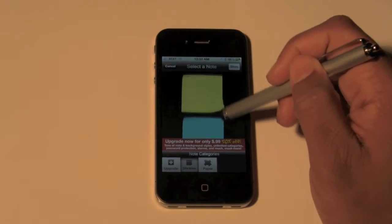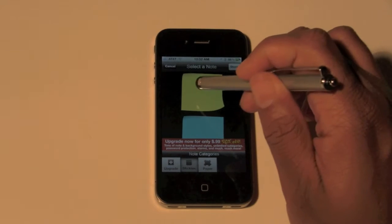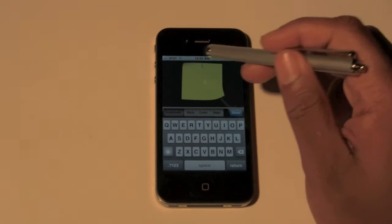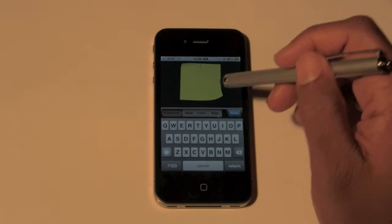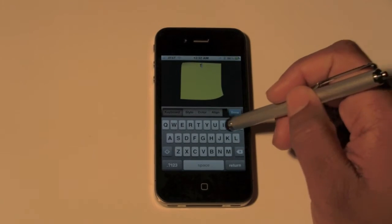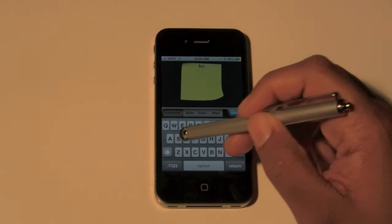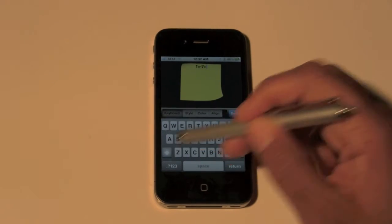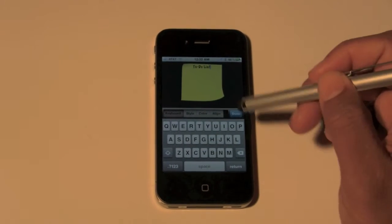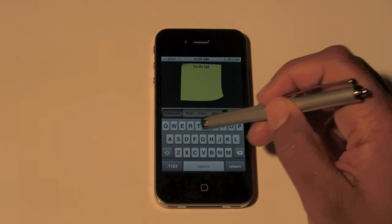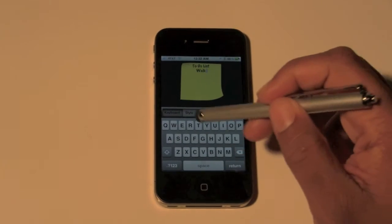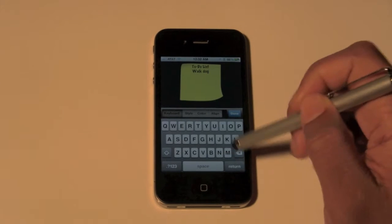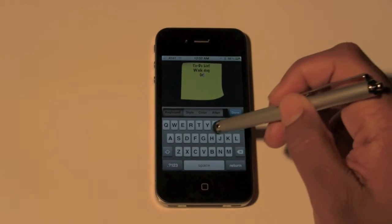I'm gonna pick the yellow old school. Tap on that and then it pops up on your front screen. From there you can type in what you want. On mine I put to-do list, and I'll show you how to change the font in a second. So to-do list, walk dog, groceries, and we'll just go with those two.